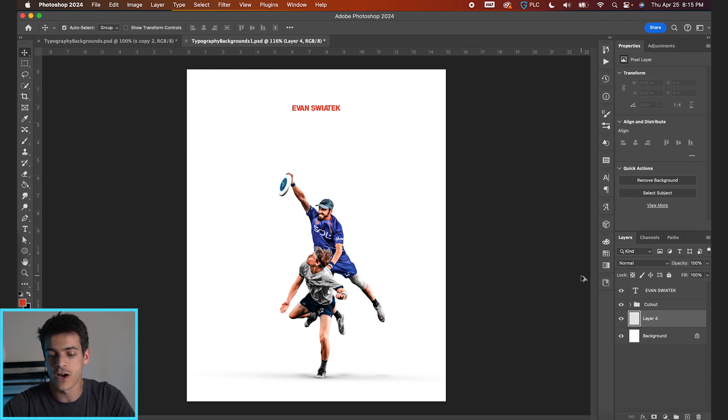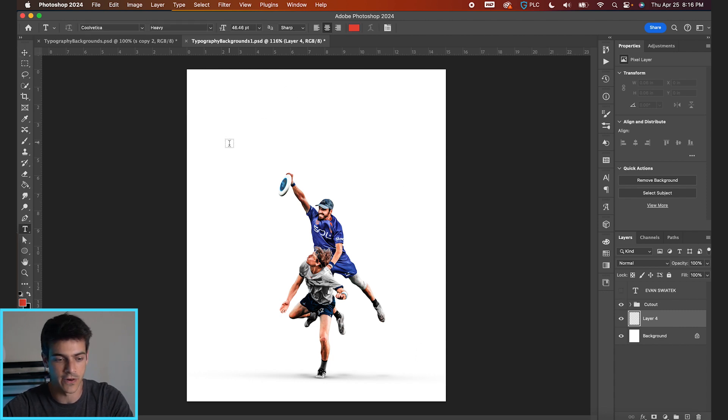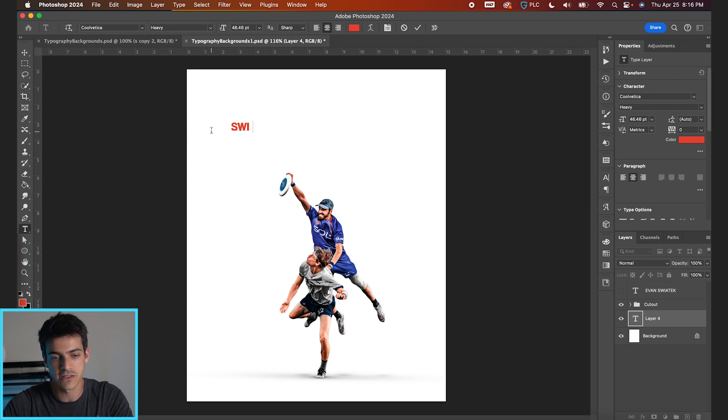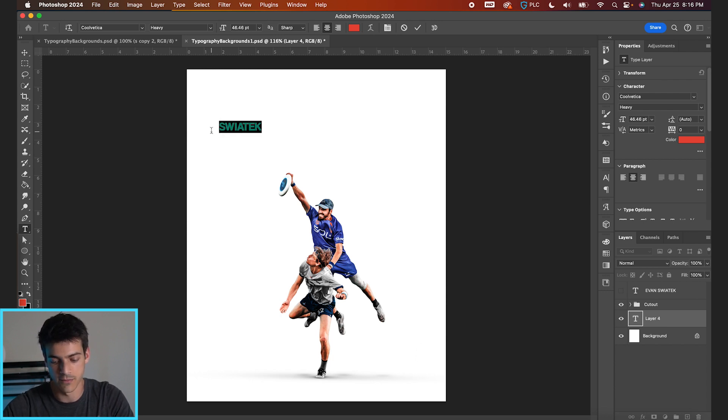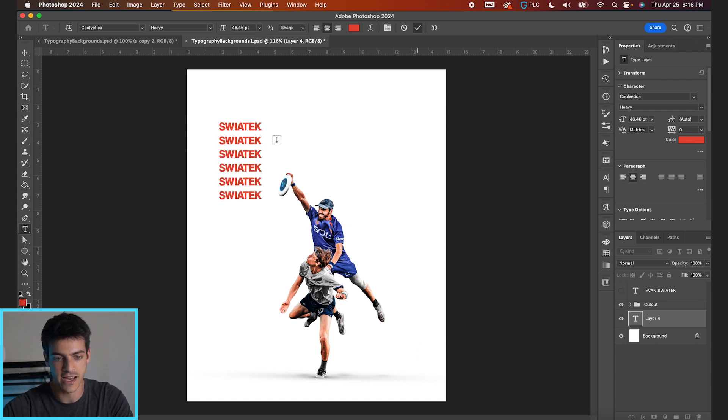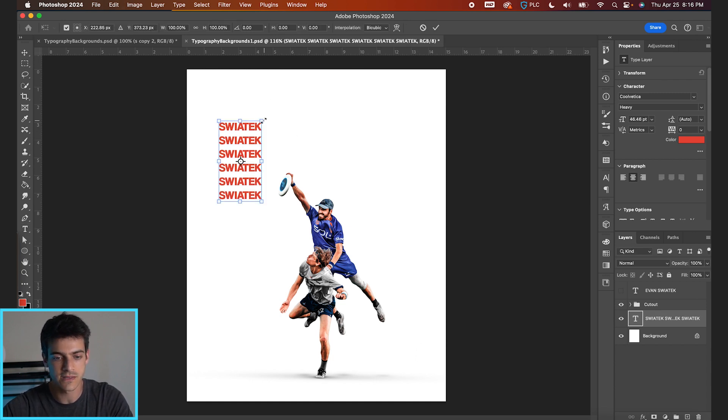So first up, I'm gonna make this big text background. Let's turn off the name for now. Let's go T for your type tool. I'm just gonna type out Swiatek, and I'm gonna highlight that, hit return, and just repeat that text a few times.